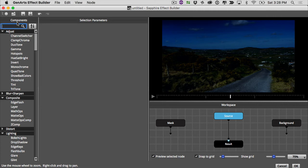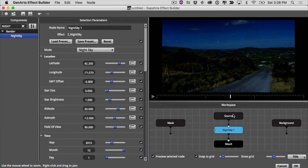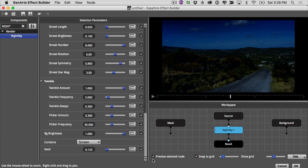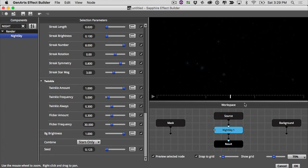Go over to search, type in night, grab night sky, drop it on the source. And the first thing I'm going to do is change my combined mode down here to stars only. I only want to see the stars.